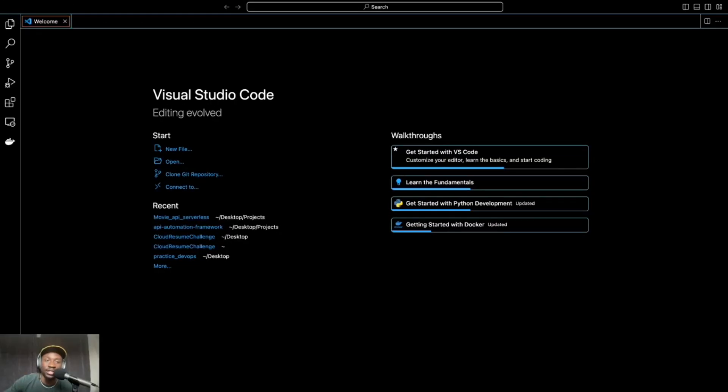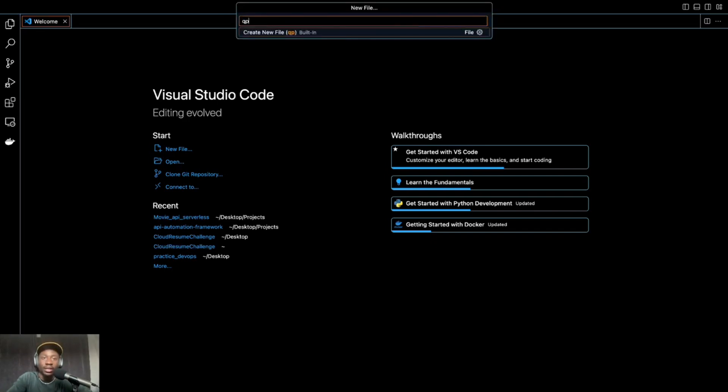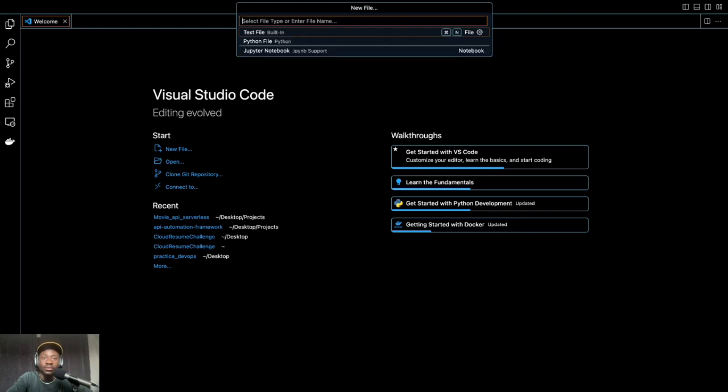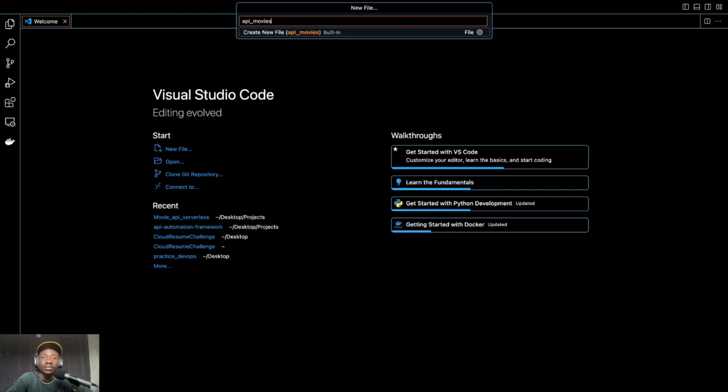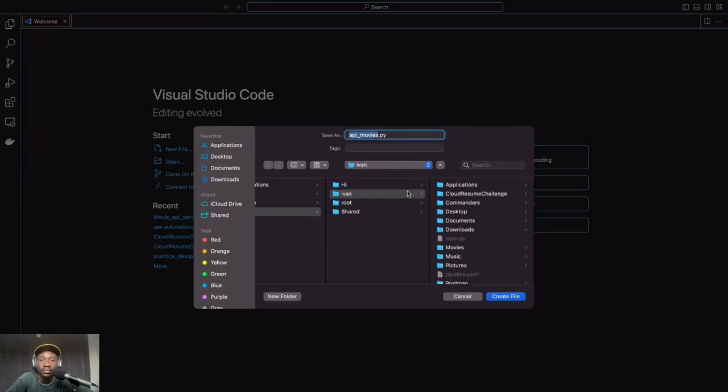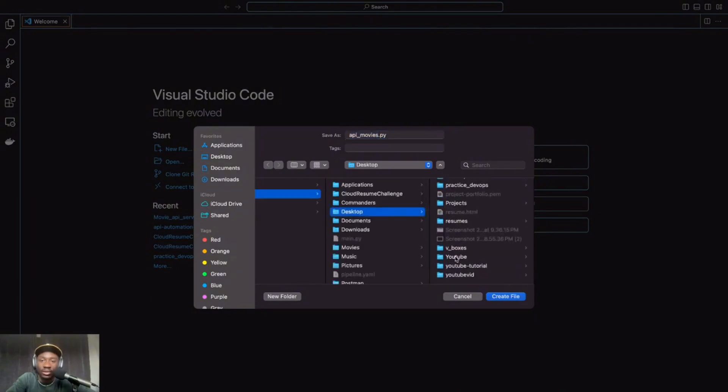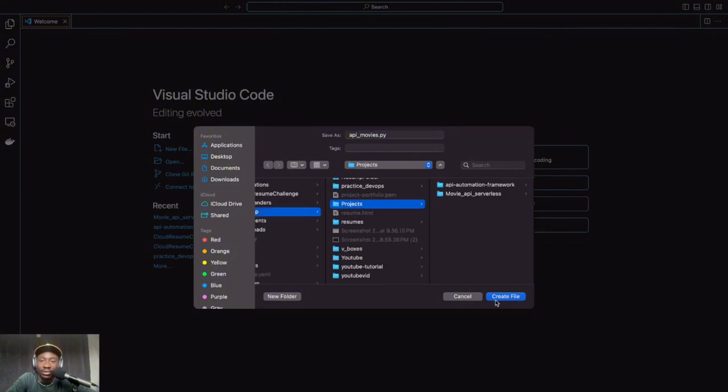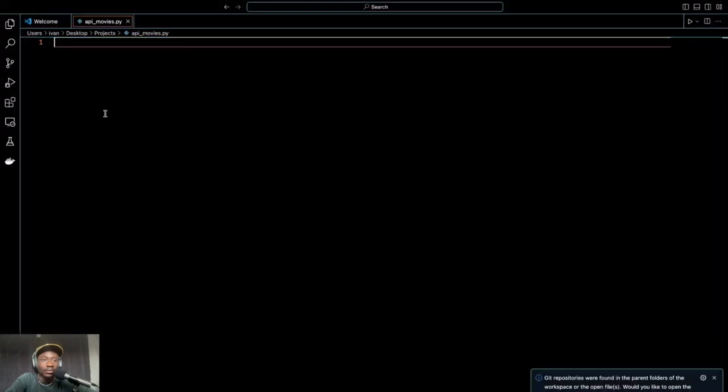So I'm in my editor now. Let's create the file. New file. Let's name this file API underscore movies dot py. And let's just go ahead and save this into just any random folder. Projects folder. Save it over here.